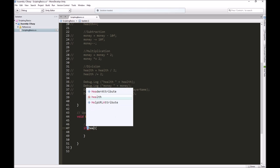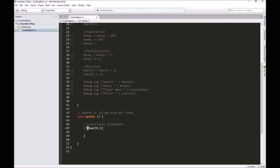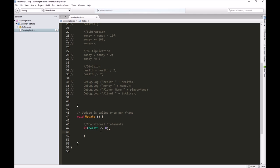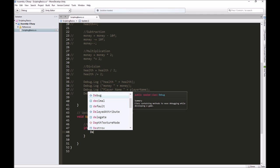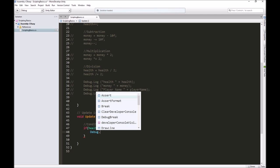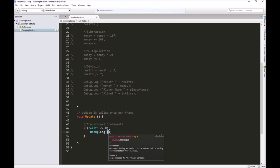We would say if health, if that is less than or equal to, put the inequality sign first like the less than sign, then put an equal sign without a space, then zero. If health is less than or equal to zero, if that comes back as true, then let's have it do a debug.log and say dead.